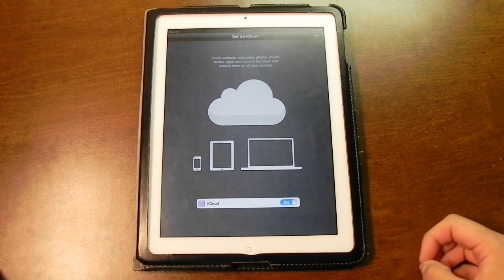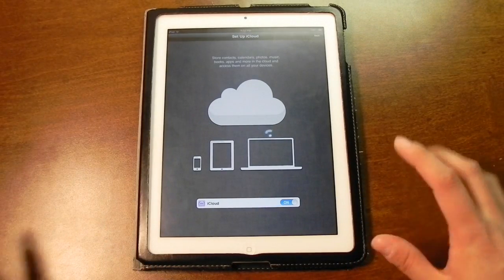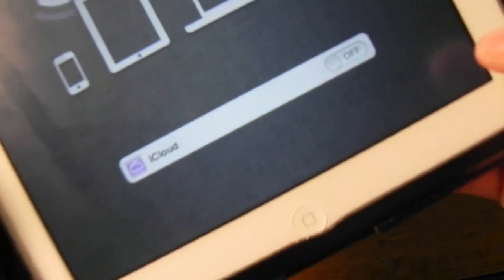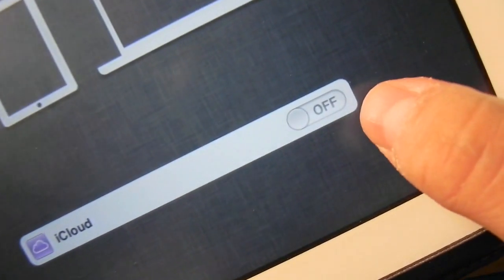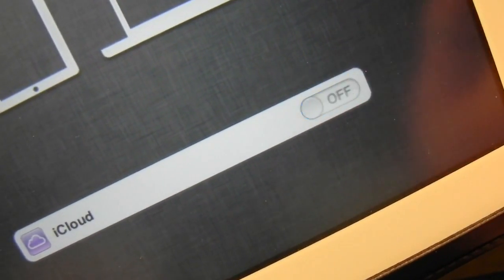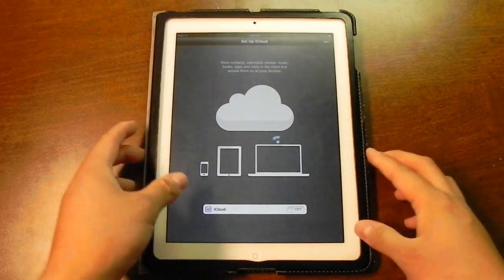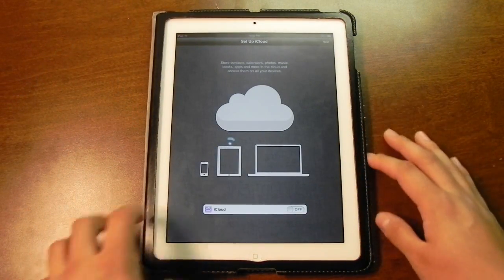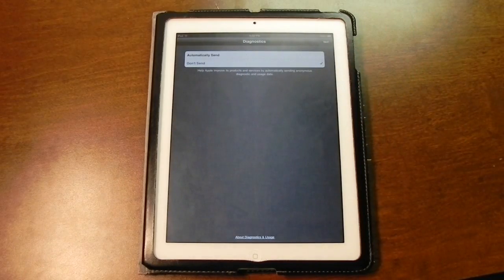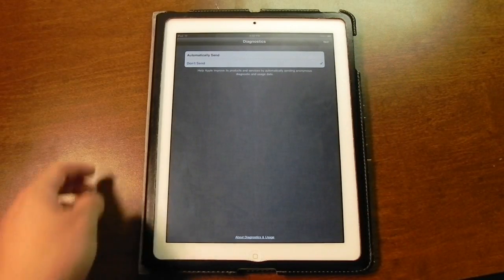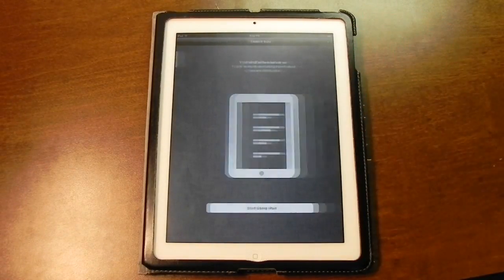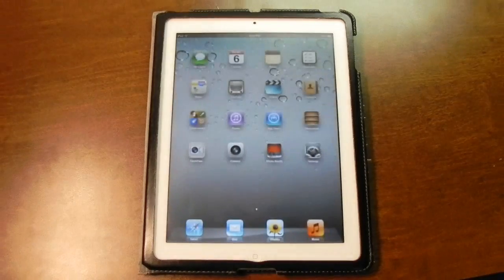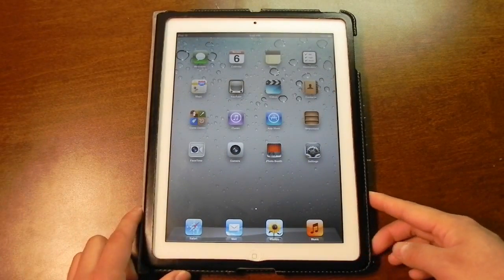Set up iCloud. For now I'm just going to switch this off, and you can see that iOS 5 features new little sliders — that's sort of a cool little touch, finally changing up some UI stuff. I'm going to leave that off and go to next. I do not want it to send my diagnostic information, and that is it. Start using iPad — and here we are at the home screen.